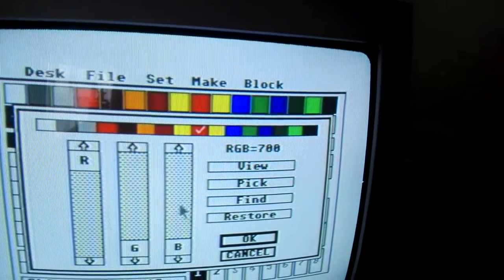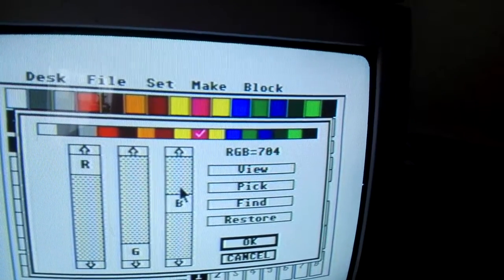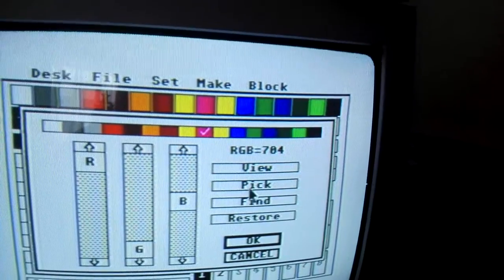Or if you don't want to do it that way, you can go in and pick it directly from the spectrum.